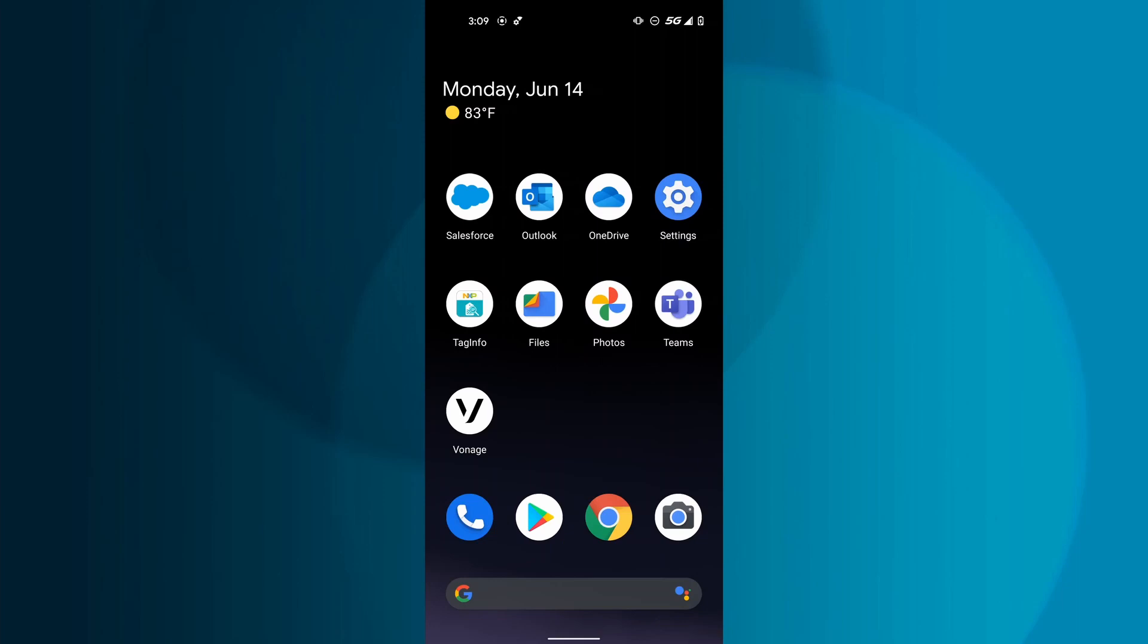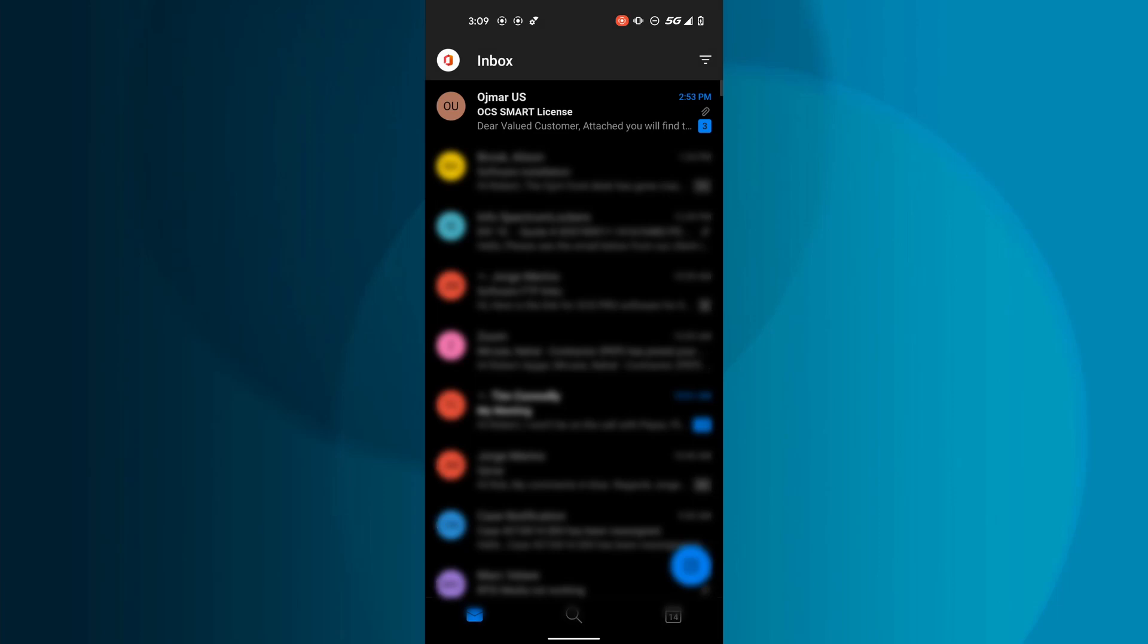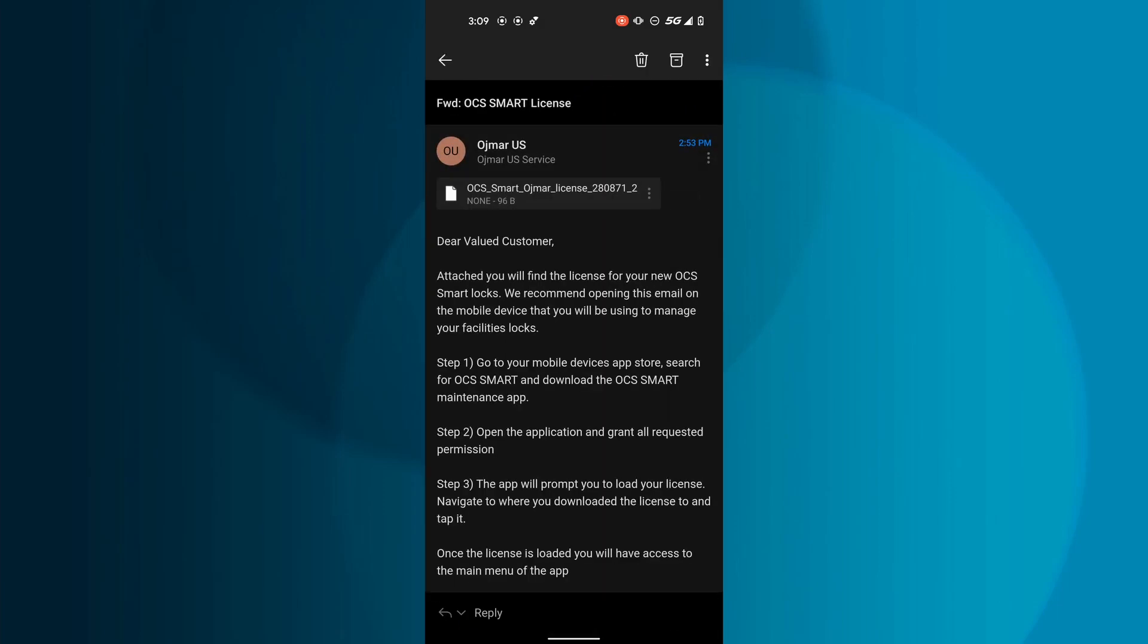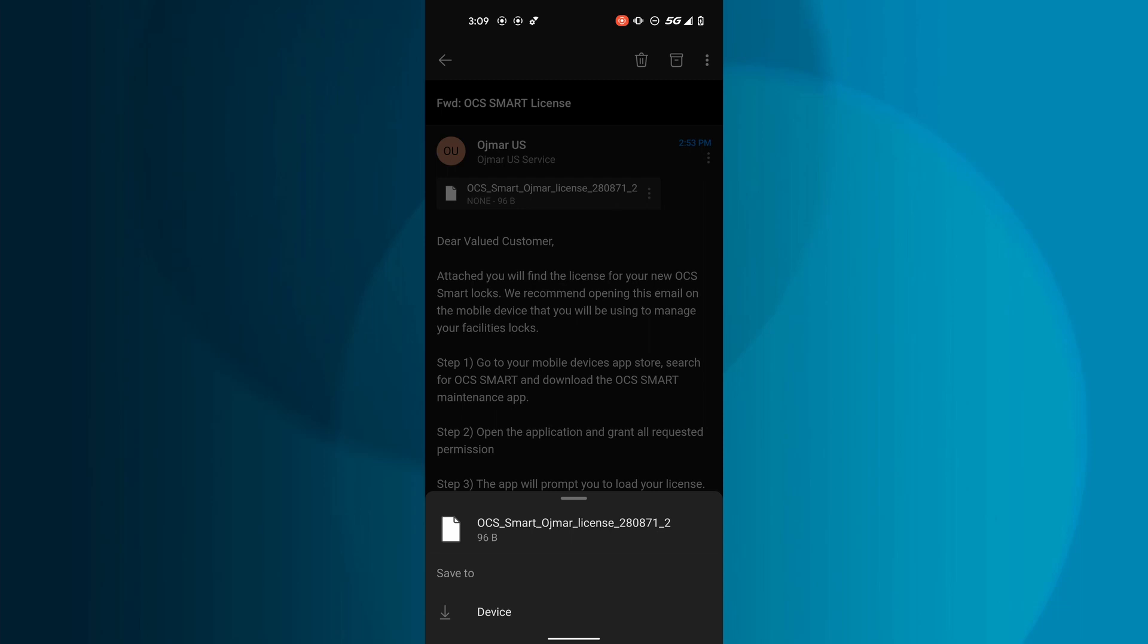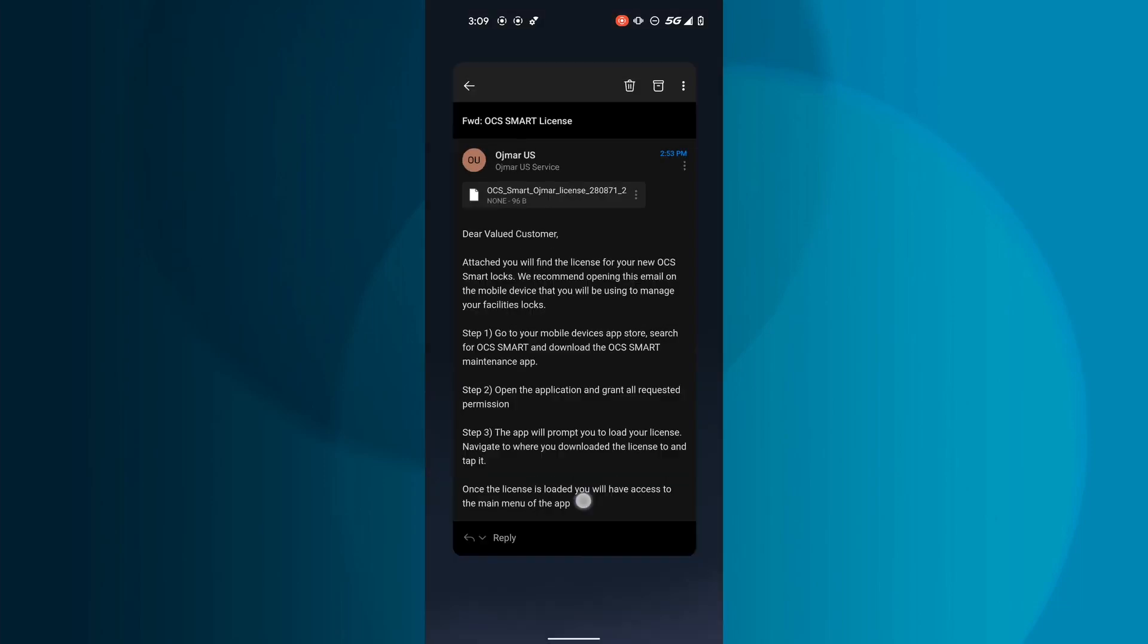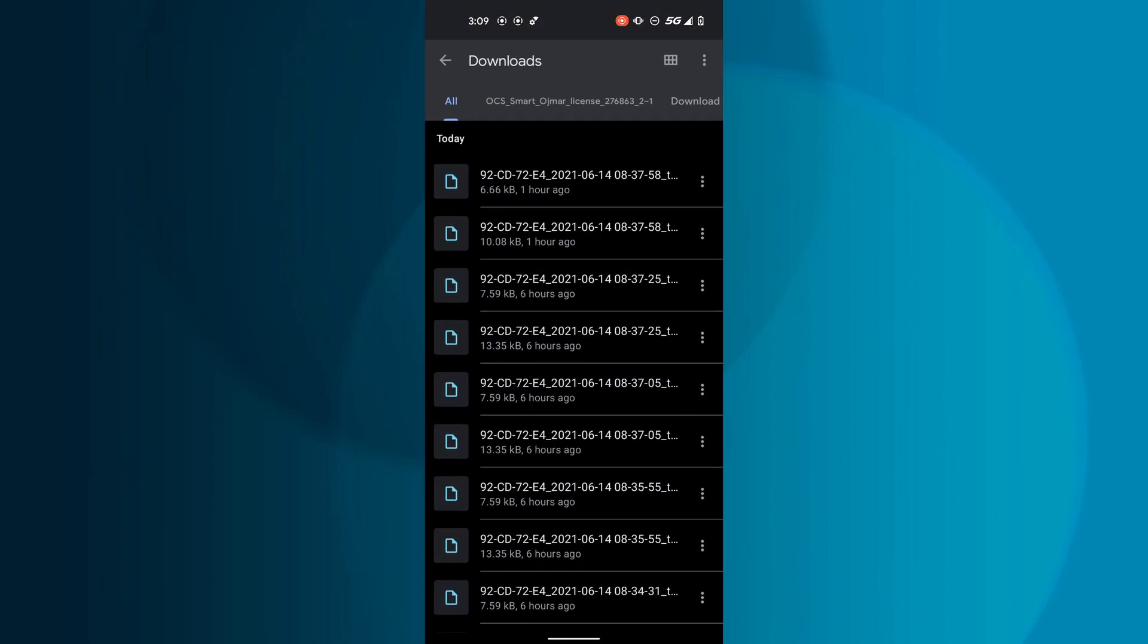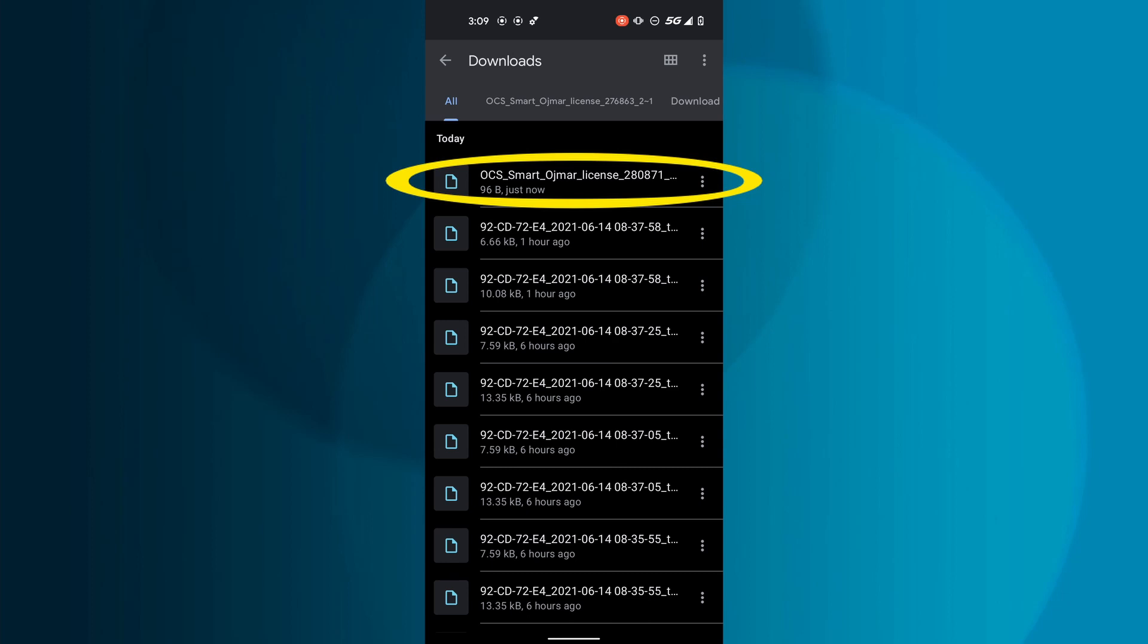The new OCS Smart locks will need to be configured after they have been installed onto the new lockers. The first step in doing this will be to download the license for your OCS Smart onto the mobile device that you will use to manage your facility. A license is provided to you by your supplier via email or another agreed-upon form of sharing. The location of where the license file was downloaded to will vary depending on what kind of mobile device you are using.